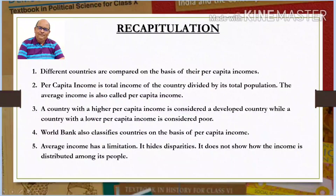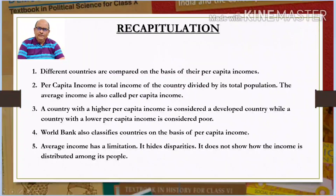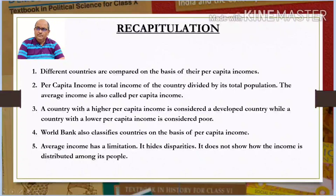Let us recall the important points quickly. Different countries are compared on the basis of their per capita incomes. Per capita income is the total income of the country divided by its population. A country with a higher per capita income is considered a developed country, while a country with a lower per capita income is considered poor. World Bank also classifies countries on the basis of per capita income. Average income has a limitation — it hides disparities and does not show how income is distributed among its people.